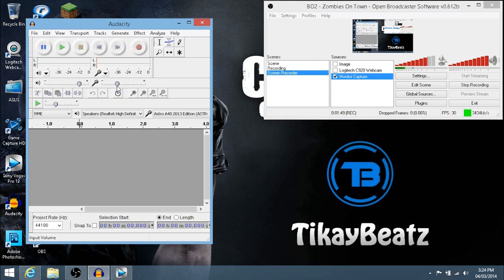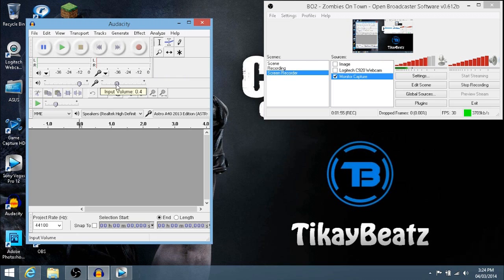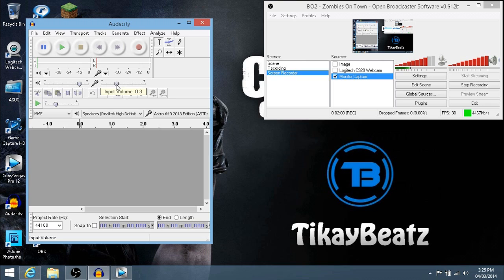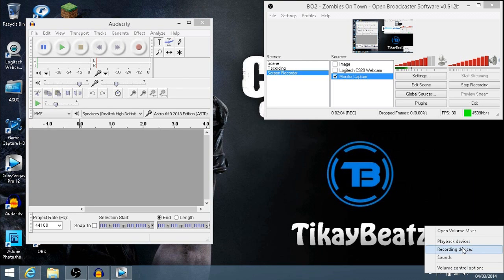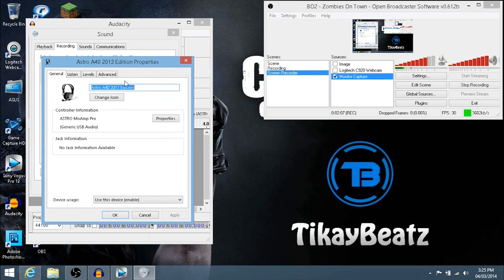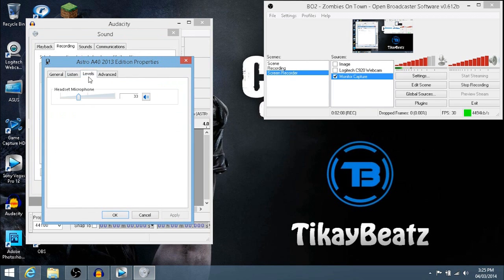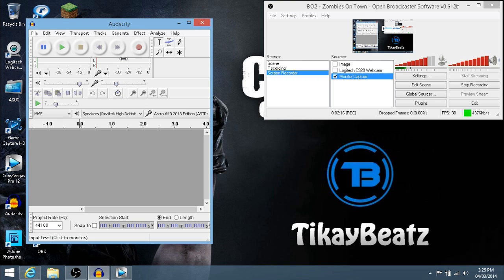You can also use Audacity if you use it for your gameplay commentary. You can easily change it from here as well. That's around 35 as well - 0.3 to 0.4, that's around my 35 mark. As you can see, this thing will move right here. Since you moved it in Audacity, it will move there as well. It's very easy to use if you want to do it that way.